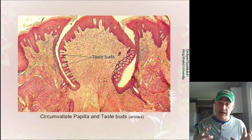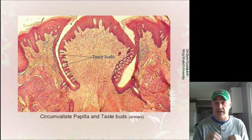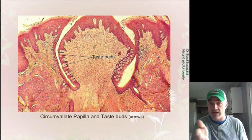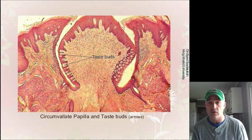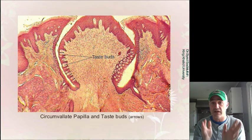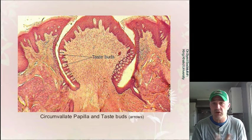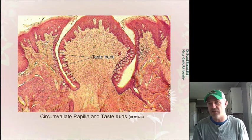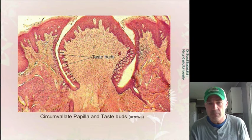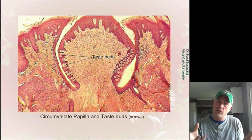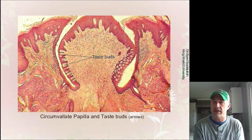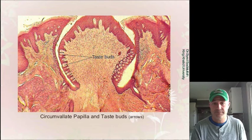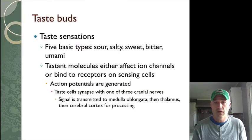Taste buds are found in papillae on the tongue, which has all these little bumps and ridges. The little cracks going in on each side of the image are the crypts, and the taste buds line those. Looking at digital slides, I found some with decent taste buds. I'd expect you to look at this, know that taste buds are found on the tongue, know that this is a papilla, and be able to identify an actual taste bud in a drag-and-drop question.